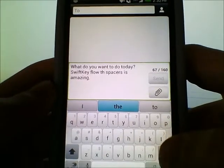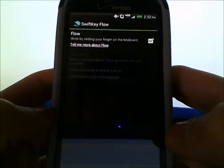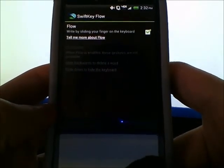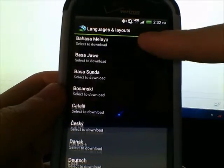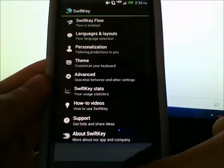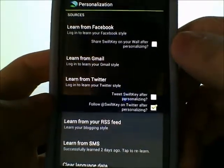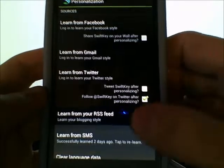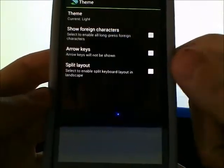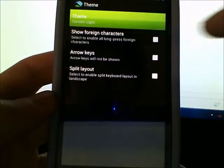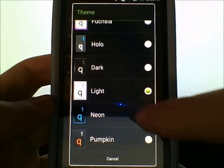That's basically how you use SwiftKey Flow Through Space. Other cool things about SwiftKey: you can change the language — they have over 60 languages supported. Under personalization, you can have it learn from Facebook, Gmail, Twitter, and your texts. You can also change your theme.